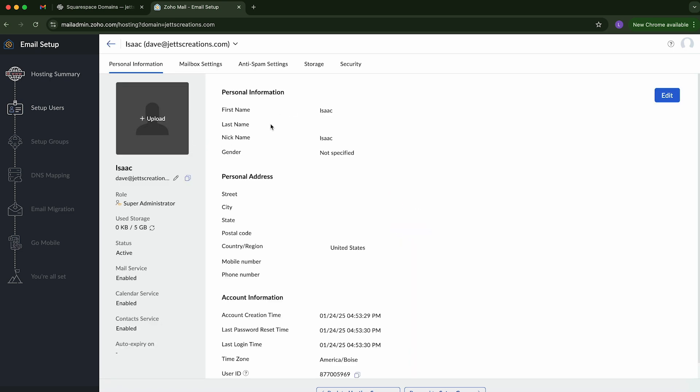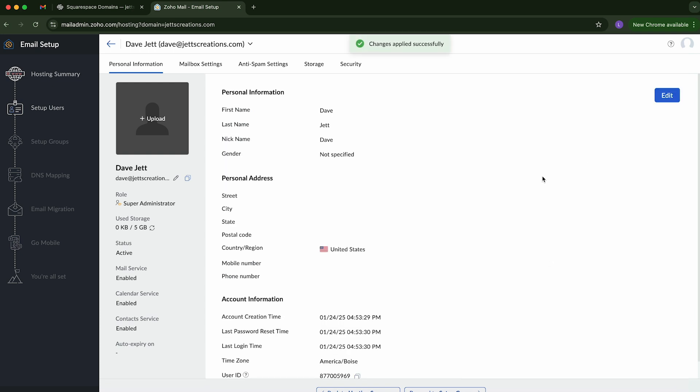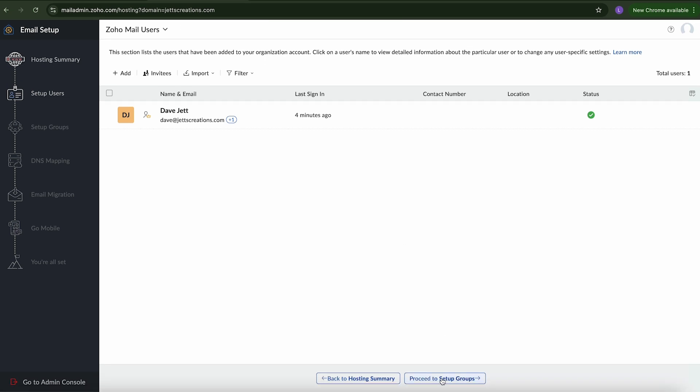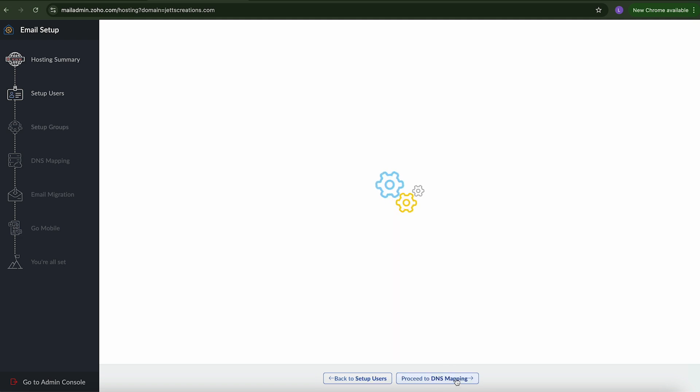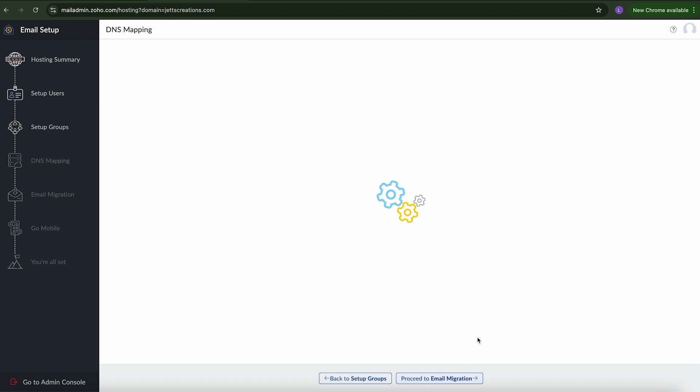We can click on it and edit the information here. And go ahead and save those changes. And go back. And now we see we have the right name and email address. So it's going to ask you to go through a couple more steps here. But they're very simple. So it just wants you to proceed to go set up groups. I don't think I really want to create a group right now. You certainly could.